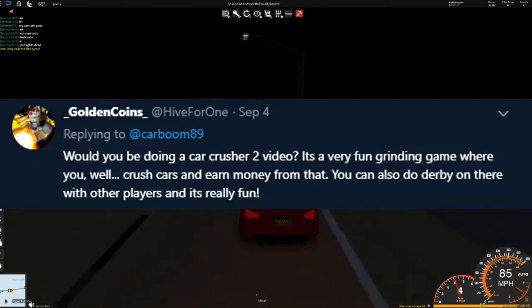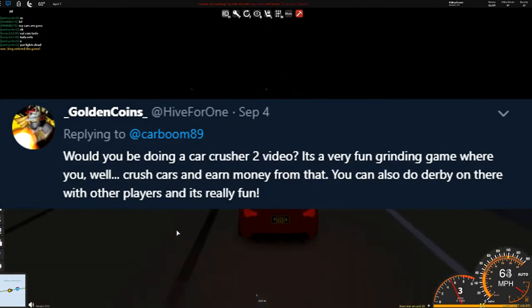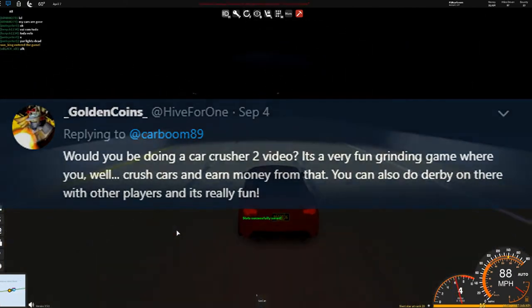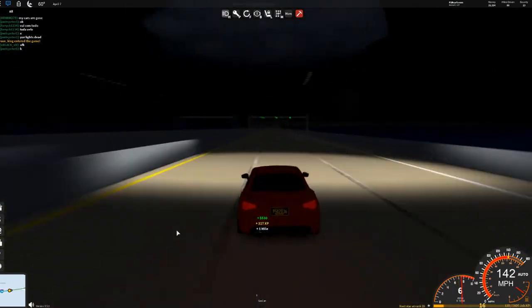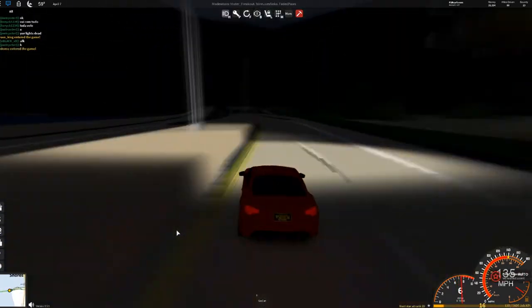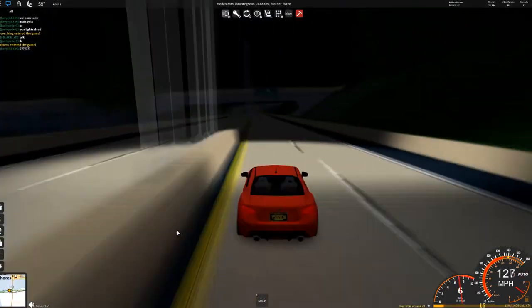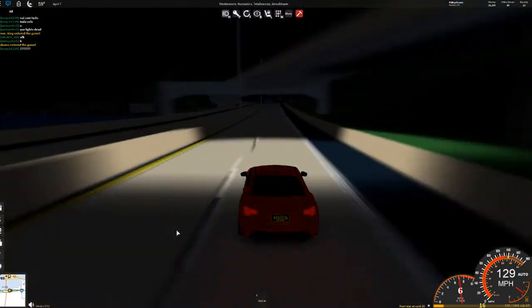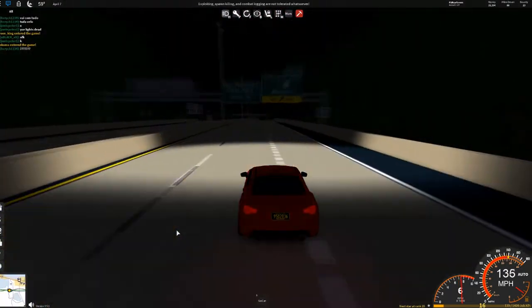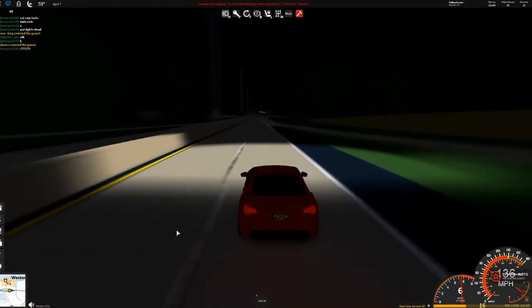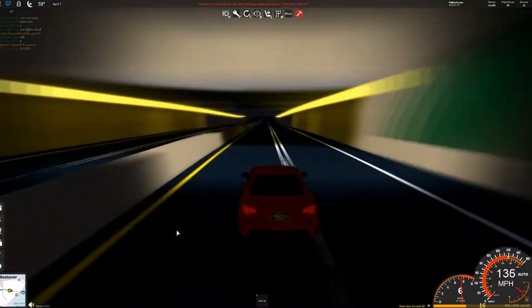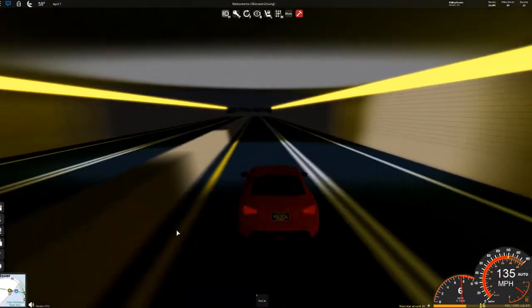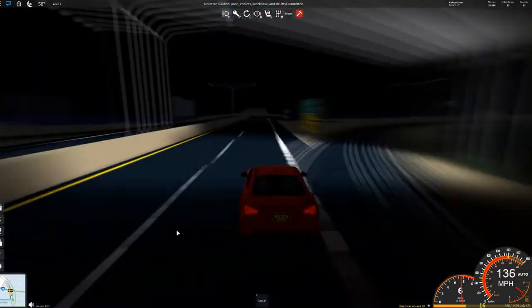Golden Coins asks, would you be doing a Car Crusher 2 video? I've already done two Car Crusher 2 videos, and it's a really fun game. If you do want a Car Crusher 2 video, then definitely like this video and leave in the comments below if you do want that, because it is such a fun game, and I think it just got updated. So even more of a reason to do a video on that.